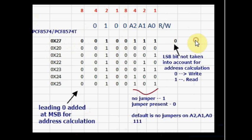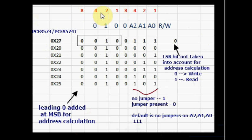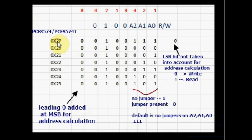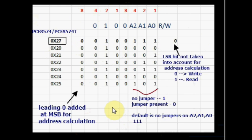For address calculation we add a 0 at the MSB position. Then the first 4 bits reads to 0x2 and the last 4 bits reads to 0x7. Finally the address of the module is 0x27. This is the default address if you do not do any jumper soldering.